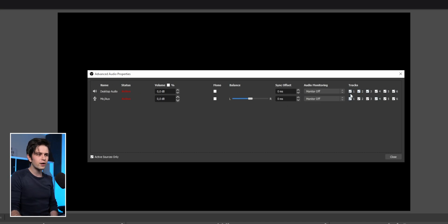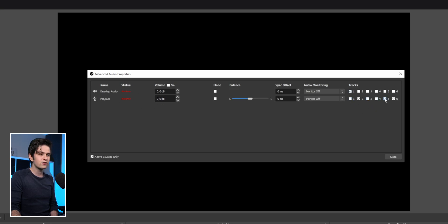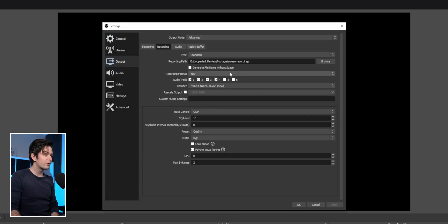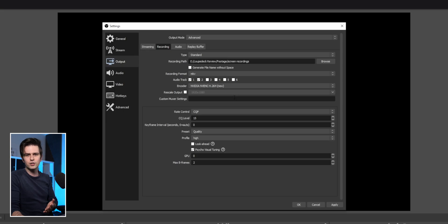In Advanced Audio Properties, disable all tracks except track one for desktop audio, and track two for microphone. Then in settings under Output > Recording, select track one and two. This adds two separate tracks to your recording. When you import the file in your video editor, you'll have one track for desktop audio and one for your microphone — so you can edit out commentary mistakes or remove game sound independently.